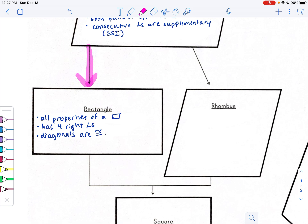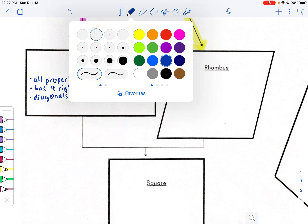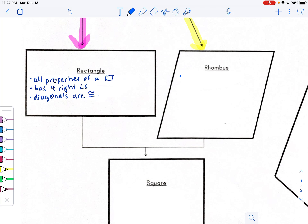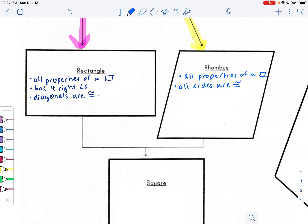On the rhombus side — the other branch of parallelograms — a rhombus has all the properties of a parallelogram. What makes it special is that all sides are congruent. The diagonals also have a special feature: the diagonals are perpendicular. There were two things about rhombus diagonals — the other one involved the diagonals and the opposite angles.